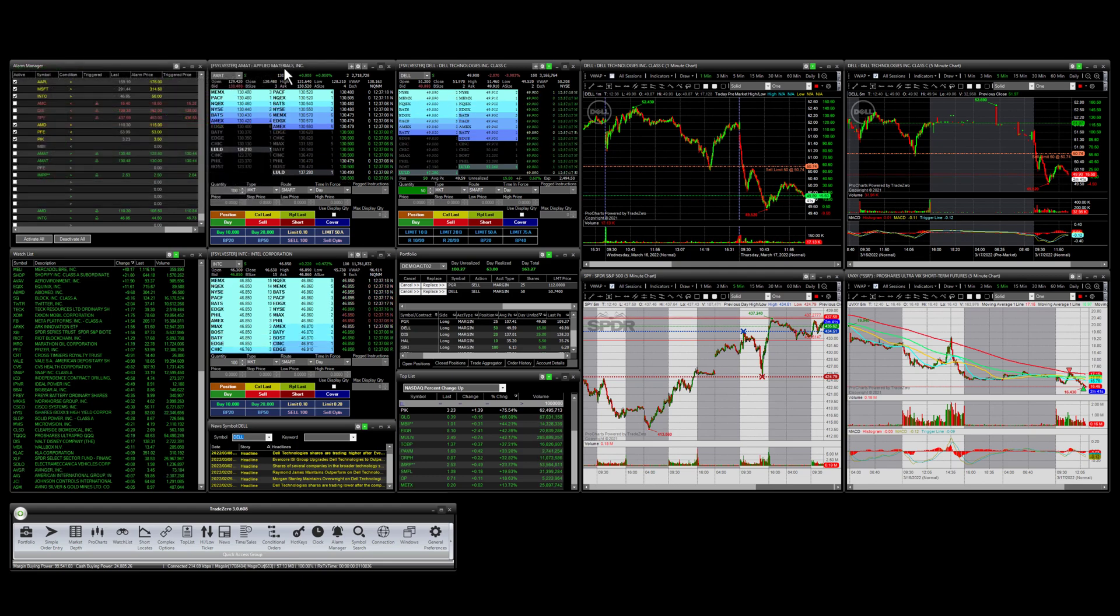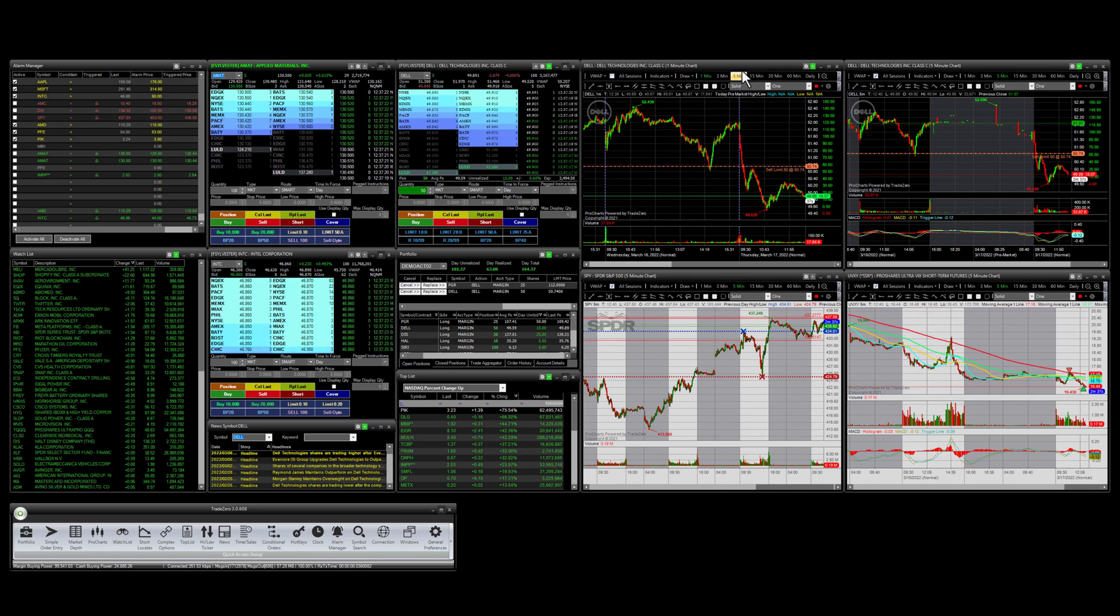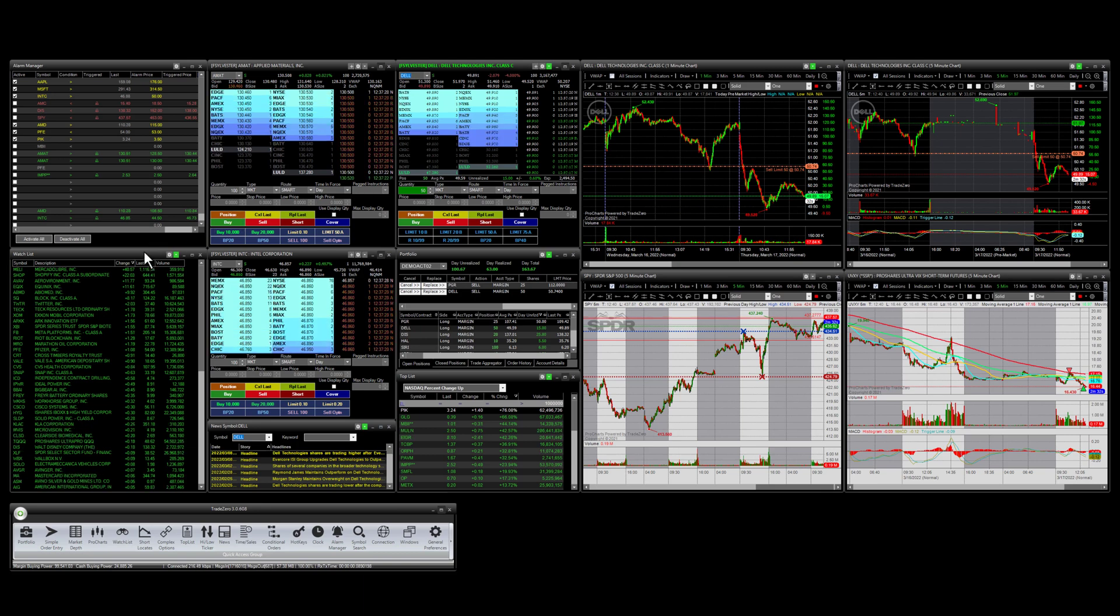we can have multiple level two windows, multiple chart windows, and multiple watch lists.